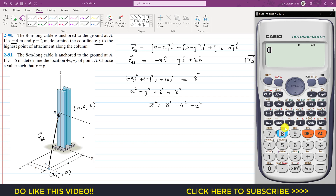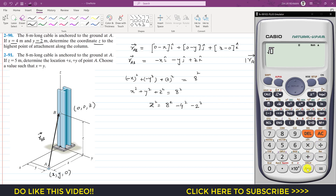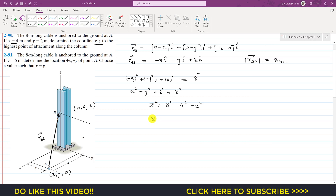Substituting x = 4 and y = 2: z² = 8² − 4² − 2² = 64 − 16 − 4 = 44. Taking the square root gives z ≈ 6.63 meters. So the z coordinate is approximately 6.63 meters — this is the answer for Problem 290.